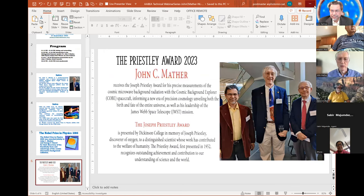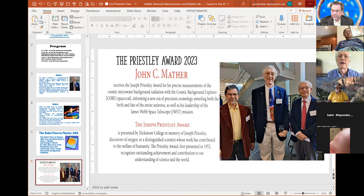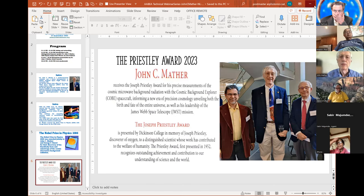Thank you so much, Dr. Raman, for the introduction. I will attempt to show my view graphs so that you can see my story.